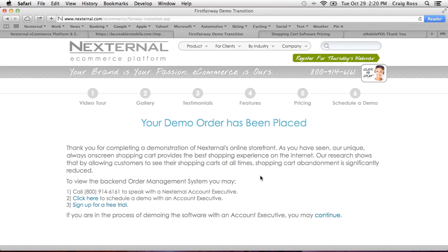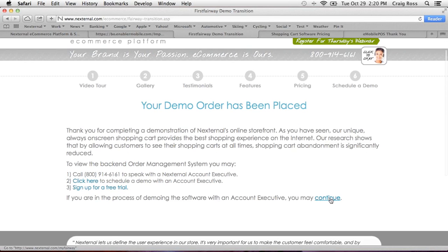That's the front end of Nexternal — we moved very fast, but if you get the concept of somebody going to your website and how simple it is, that's what I wanted to show. The last part I want to look at from a software perspective is the back end, what we call the order management system. This is kind of the equivalent of eMobile's back office.